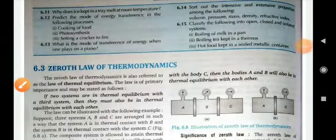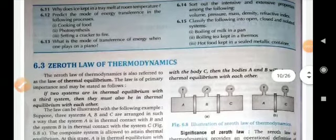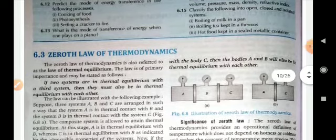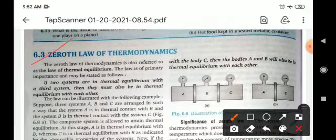Hello students, good morning. Welcome to chemistry class and welcome to the third part of the chapter thermodynamics, in which we will discuss about the 0th law of thermodynamics.